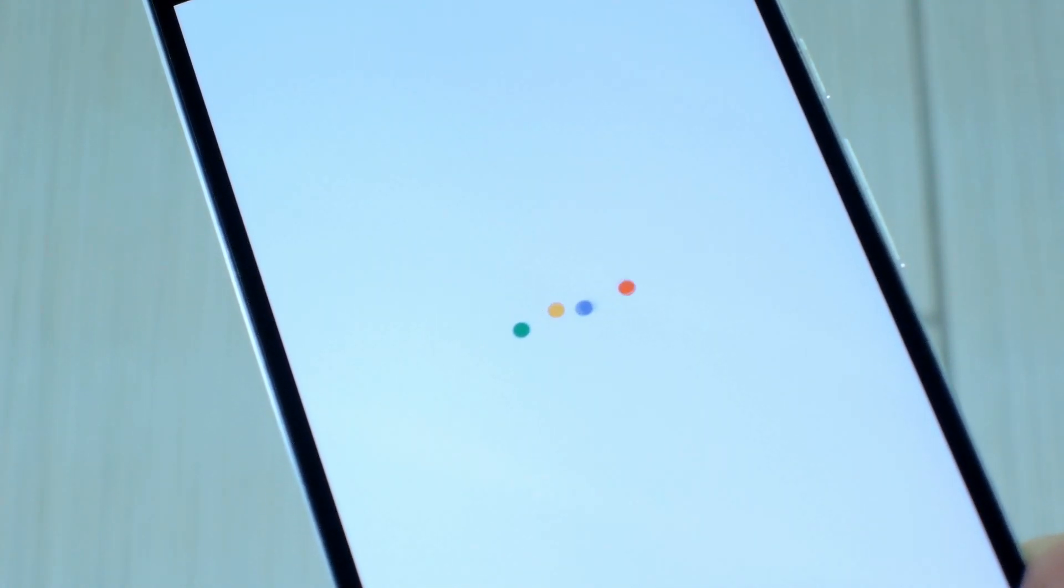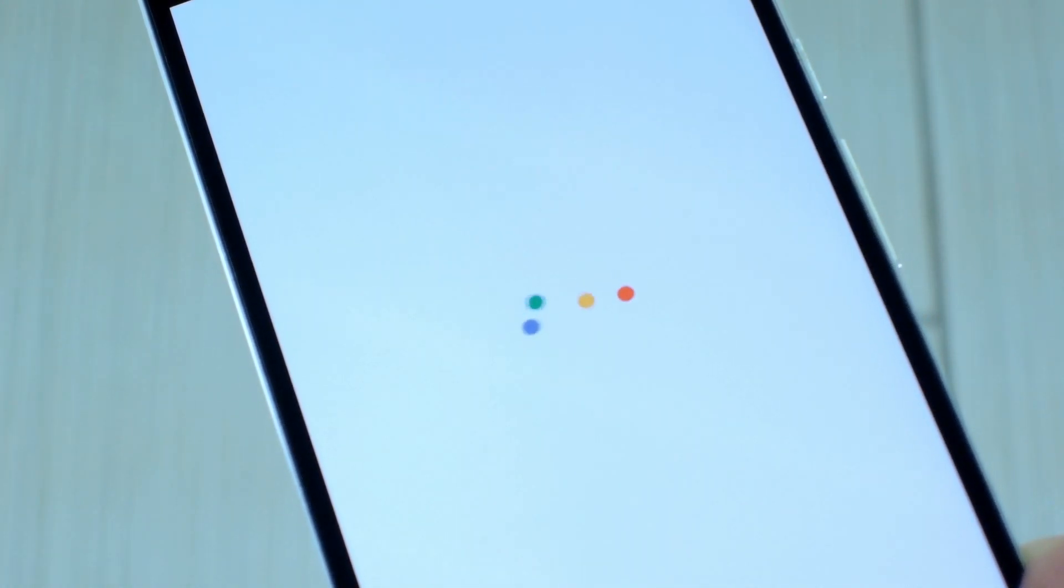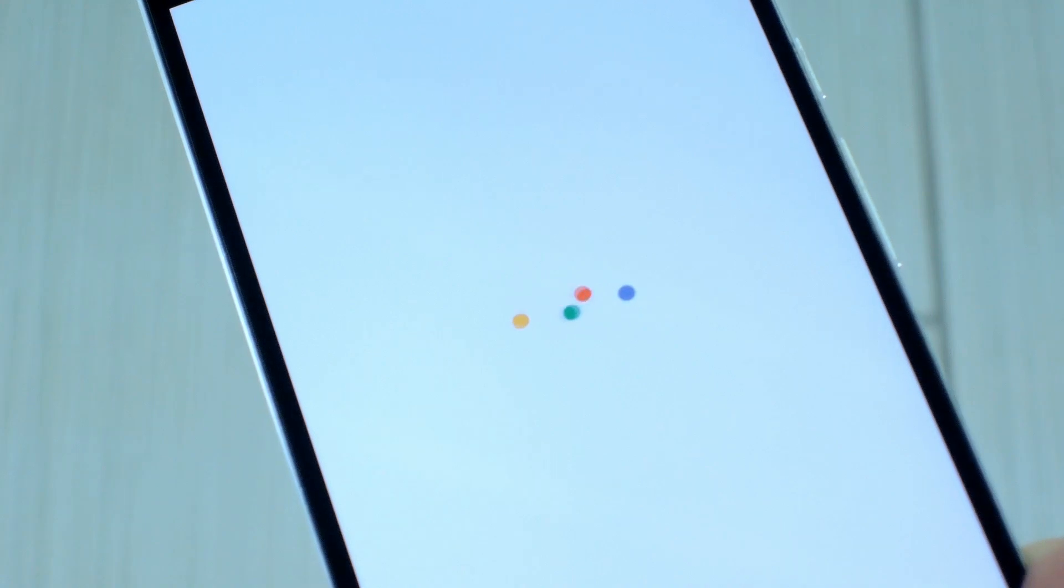Hey what's up everybody, it's Dallas with GadgetHacks, and today I'm going to show you how to get the Pixel's boot animation on almost any Android device.